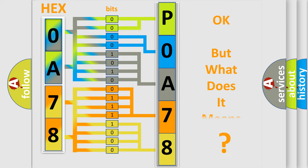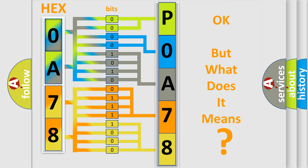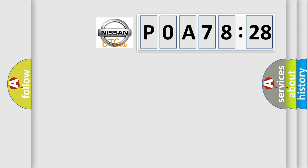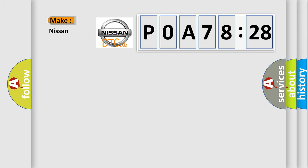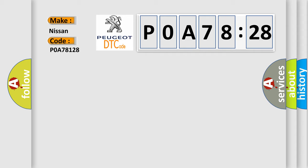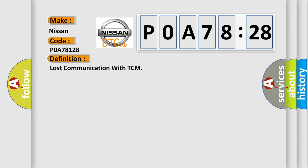The number itself does not make sense to us if we cannot assign information about what it actually expresses. So, what does the Diagnostic Trouble Code P0A78:28 interpret specifically for Nissan car manufacturers? The basic definition is lost communication with TCM.